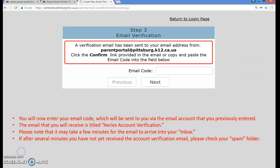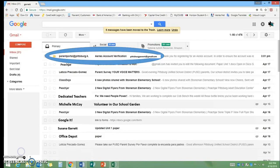This will bring you to the email verification page. You will receive an email with the verification code. The email that you will receive will be titled ARIES Account Verification. Please note, this may take a few minutes. If after several minutes you have not received the account verification email, please check your spam folder. You should receive an email titled ARIES Account Verification.